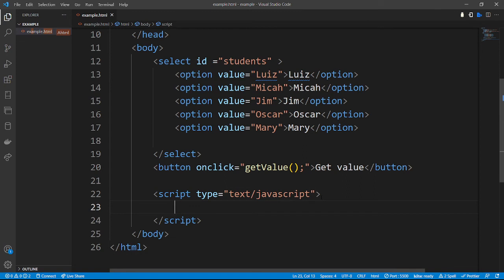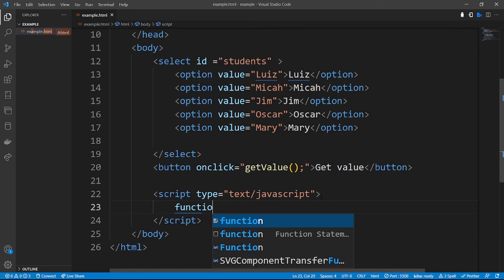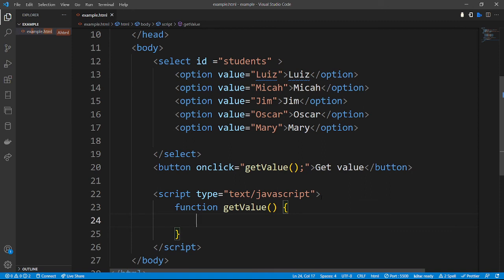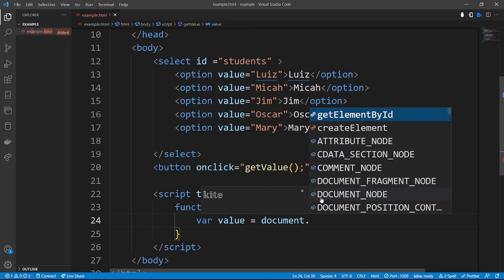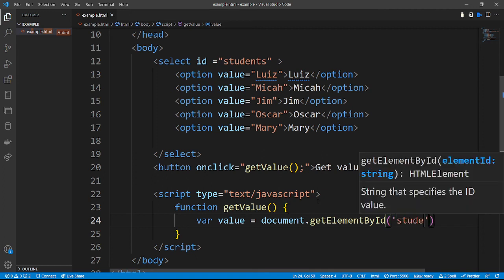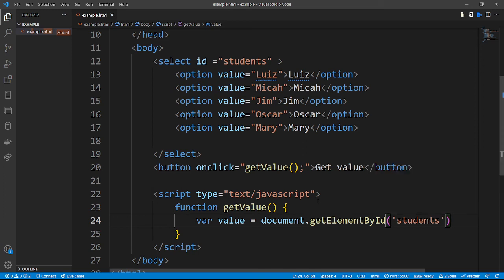Inside our script tag we're going to define a function called 'getValue'. Then let's declare a variable — 'var value' equal to 'document.getElementById', because we are using an id and our id is 'students'. So: var value = document.getElementById('students').value.